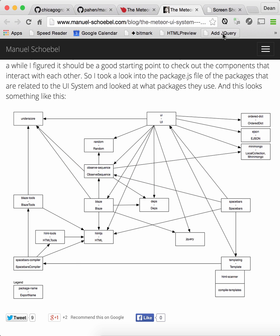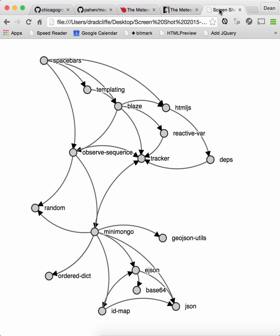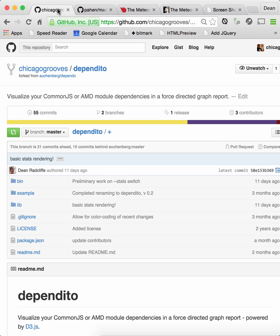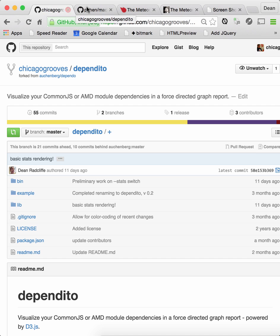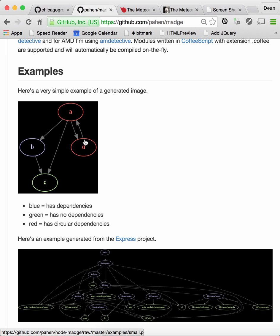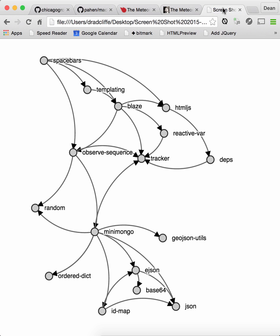And what I came up with produced graphs like this. So this is my version of Manuel Scherbel's graph of the UI subsystem of Meteor. And I'm using a tool to process the JSON called Dependito, which is a project that I maintain. And I can also use another tool that I'll show you in a second called Madge to generate images of a different type. But here is the version that Dependito creates.